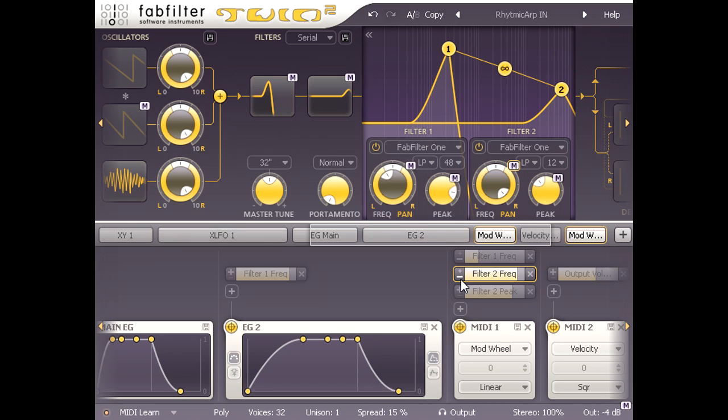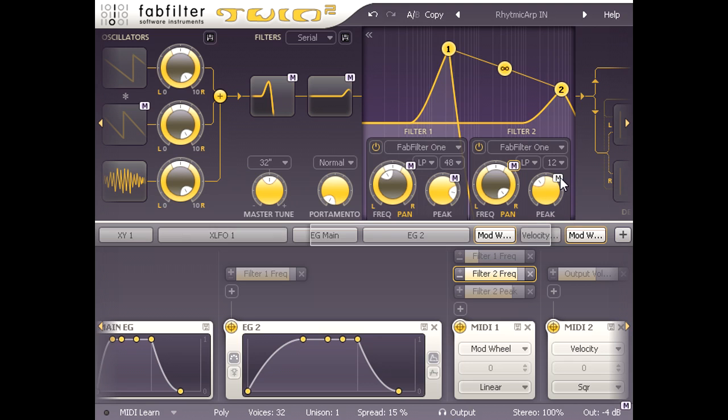And with the mod wheel all the way up, we hear filter 2 oscillating, as if the resonance has been turned up as well. So let's click the M symbol for filter 2's peak knob, and sure enough we see that it is also linked to the mod wheel via the slot below.